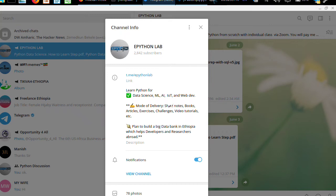Hello everyone and welcome to my YouTube channel. Like, share, subscribe to my YouTube channel and receive the latest video tutorials about data science, Python, and machine learning.